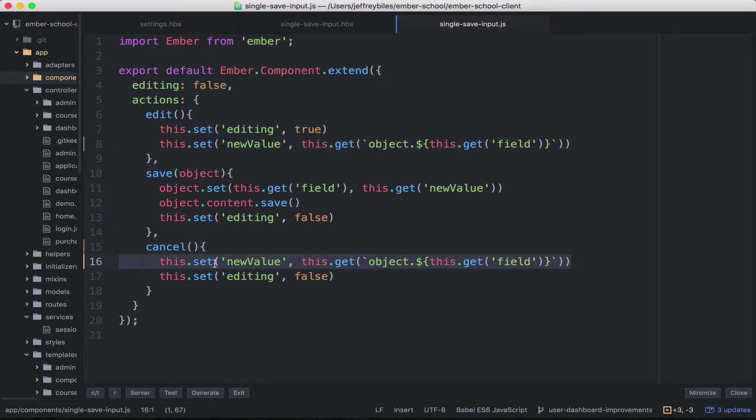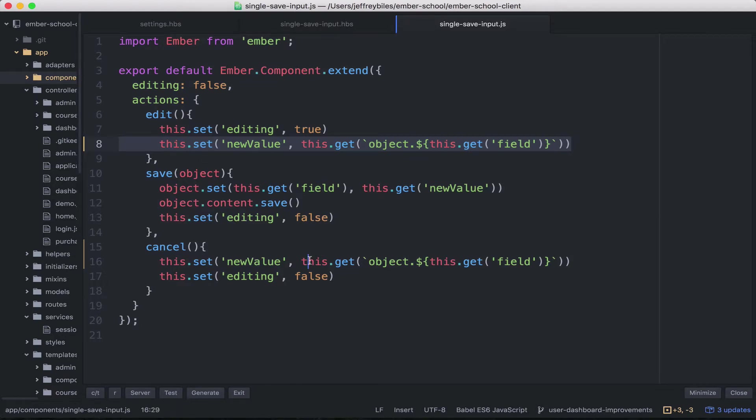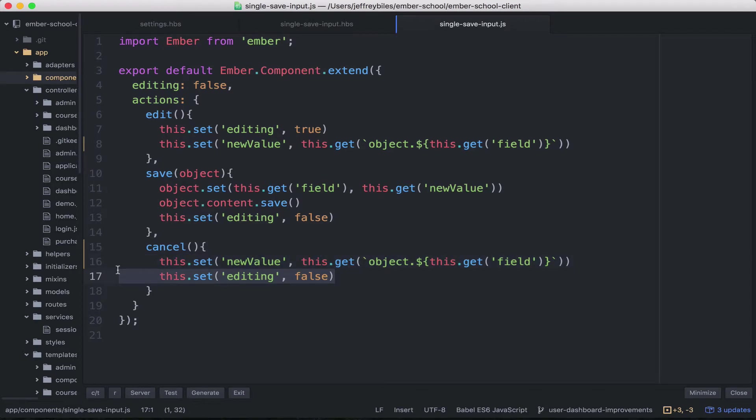And if you're paying close attention, you'll notice that this line recently changed. That's to make it look more like this because they're doing the same thing and they might as well look the same.